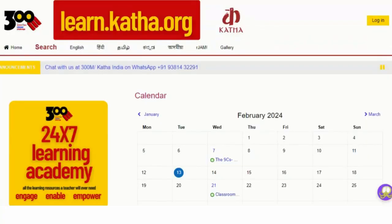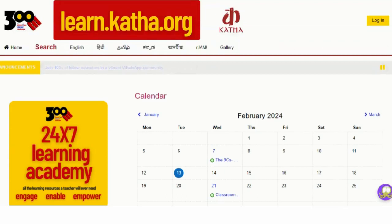Namaste, welcome all. In this video, I'll be letting you know how to login to the Kata 300M learning portal, learn.kata.org.